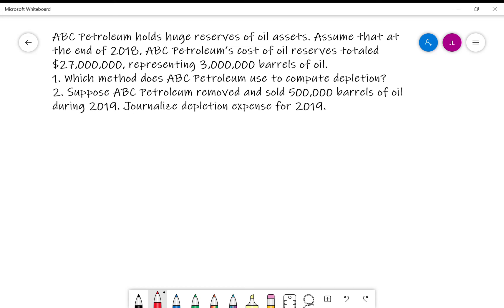I had a request here for calculating depletion as opposed to depreciation, which is sort of the same thing, just a different word. And here we're going to be using some units of production, so let's look at what we have.